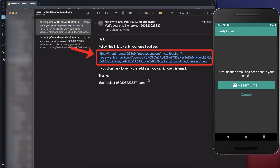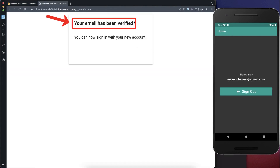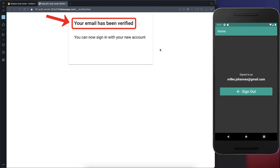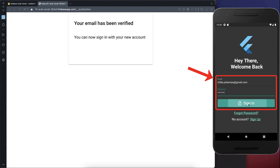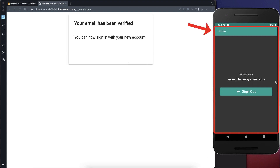The only way the user can enter the app is by clicking on the verification link. Once he has verified his email he will be signed in to the homepage. And of course, once he has verified his email and signs out again, if the user logs in again with an already-verified email he will automatically go to the homepage and does not have to verify his email again.